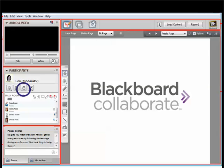The third is the raise hand tool. Sometimes during the Q&A at the end of the show, participants have an opportunity to speak their questions instead of type them. This tool allows you to be recognized by the moderator.